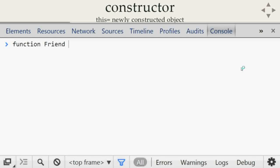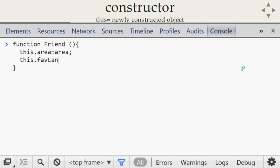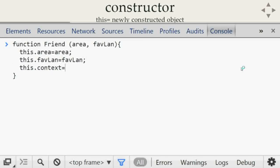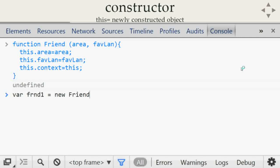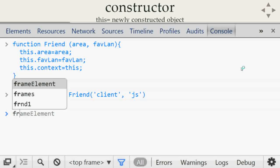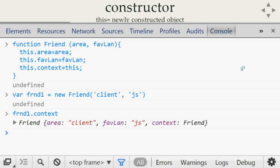If you want to create an object using a constructor function, we define `function Friend(area, favoriteLanguage)`. We set `this.area` and `this.favoriteLanguage` to the passed parameters, and also `this.context = this`. Then we create `var friend1 = new Friend('client side', 'javascript')`. When we check `friend1.context`, we see the context is the `friend1` object. This means when using the constructor with the `new` keyword, the context of the function becomes the newly created object.